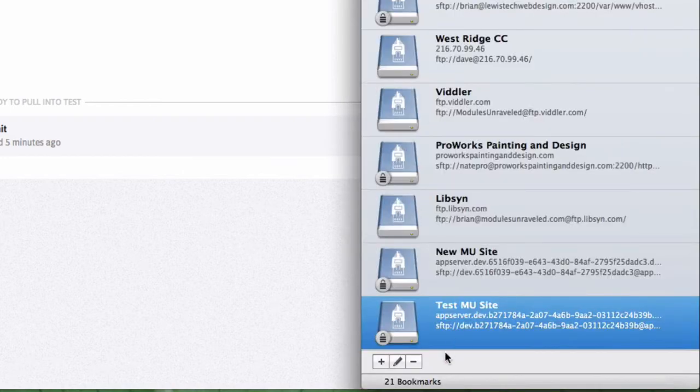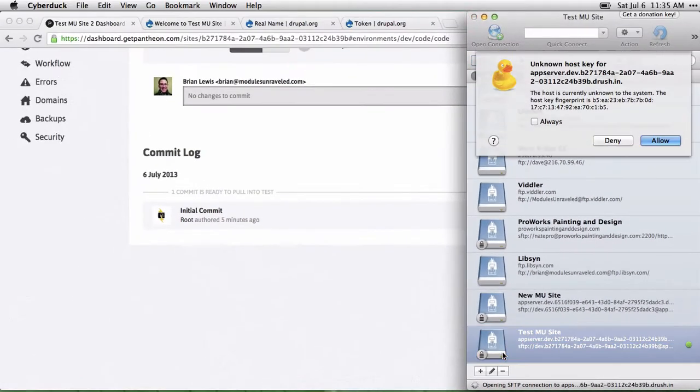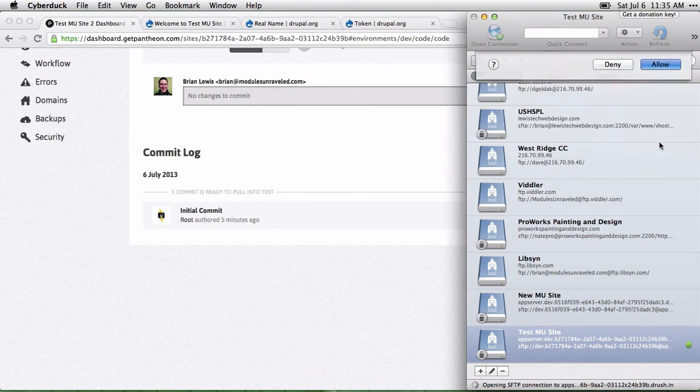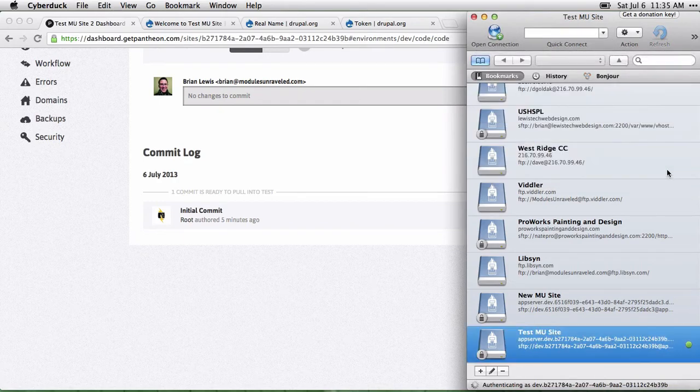That should be good, and I'll go ahead and try to connect. When it asks for your password, enter your password that you use to log into Pantheon.